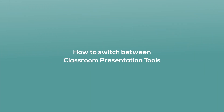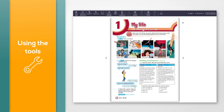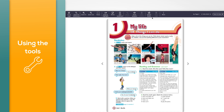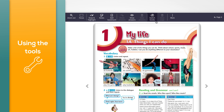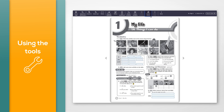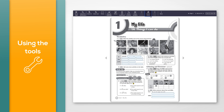How to switch between classroom presentation tools. Some courses have two classroom presentation tools — one for the students book or class book and one for the workbook or activity book. Some of these allow you to switch quickly between books to related pages or exercises. Note that the switch books function is not available for all courses. Using the toolbar, the switch books icon will become active when there are related pages in the second book. Click the 'Switch books' button to switch between the books, and click it again to go back to your first book.